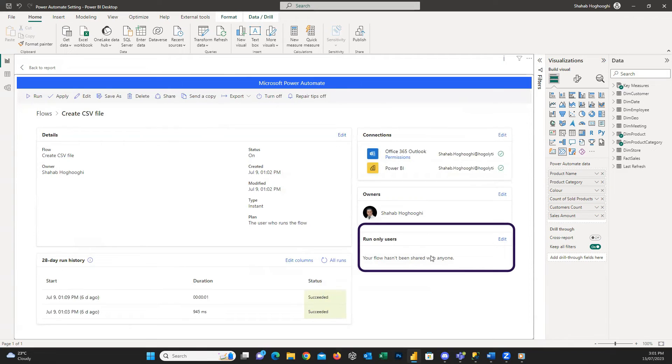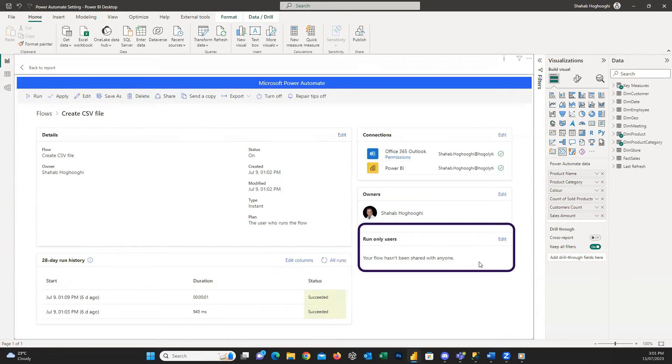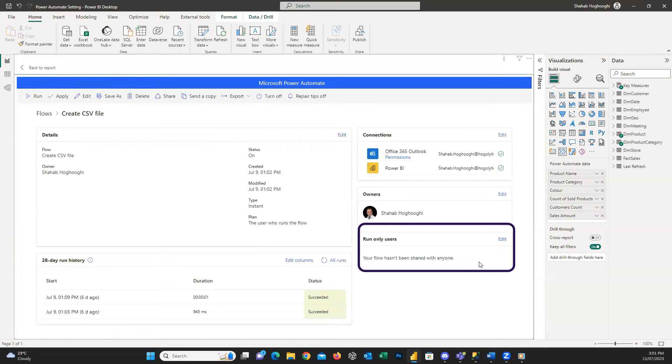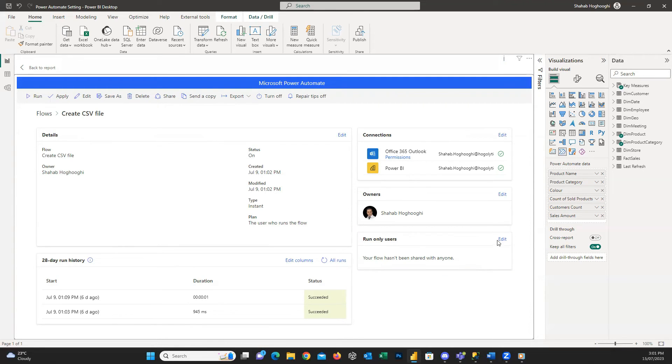And finally, the important section that our friend asked at the beginning of this video. Run only users. When we create an Instant Cloud Flow, we, as the owner of the flow, are the only users who can run it. And if anybody else pressed the button, it fails for them. Let's click on Edit.